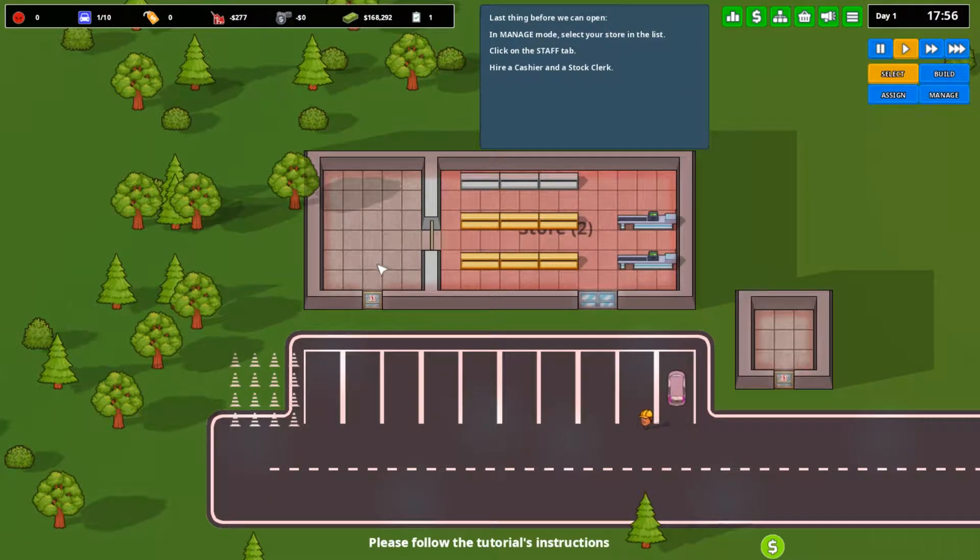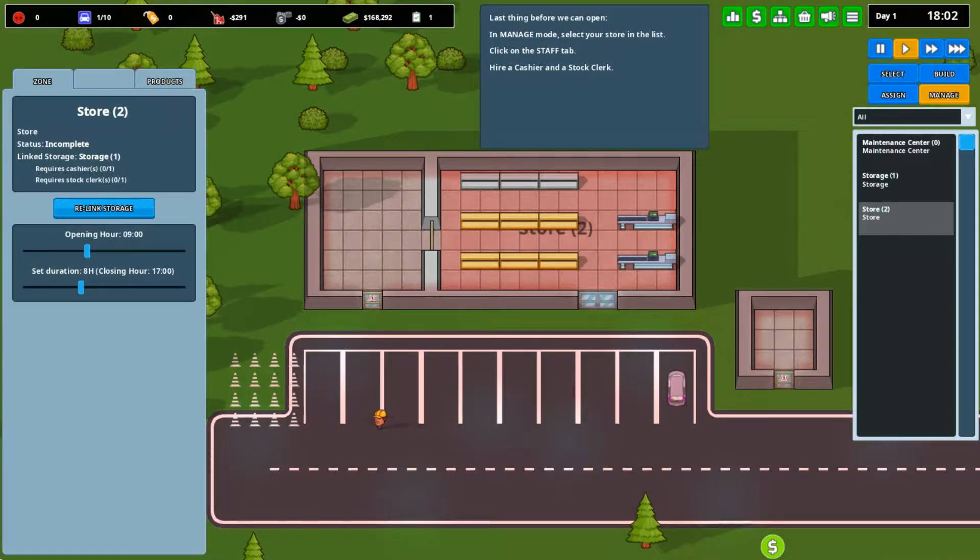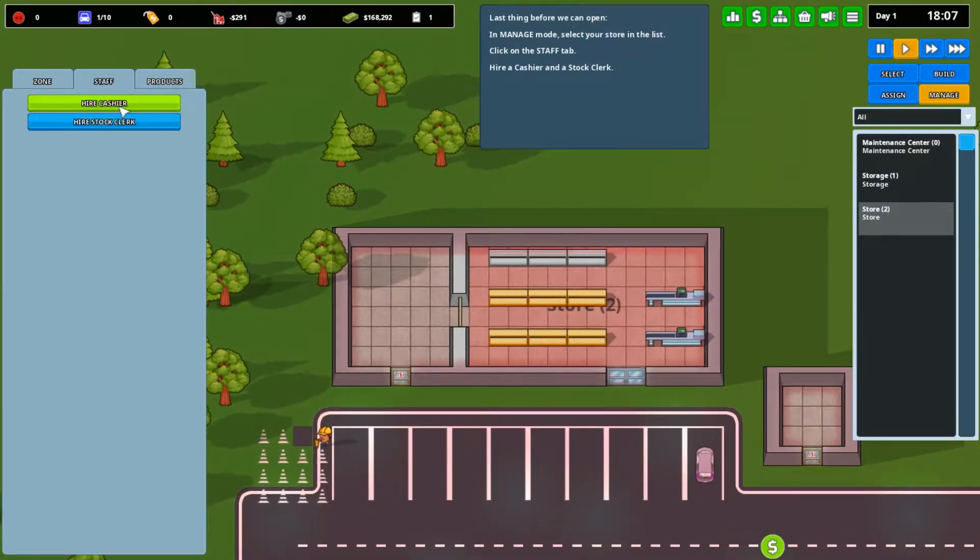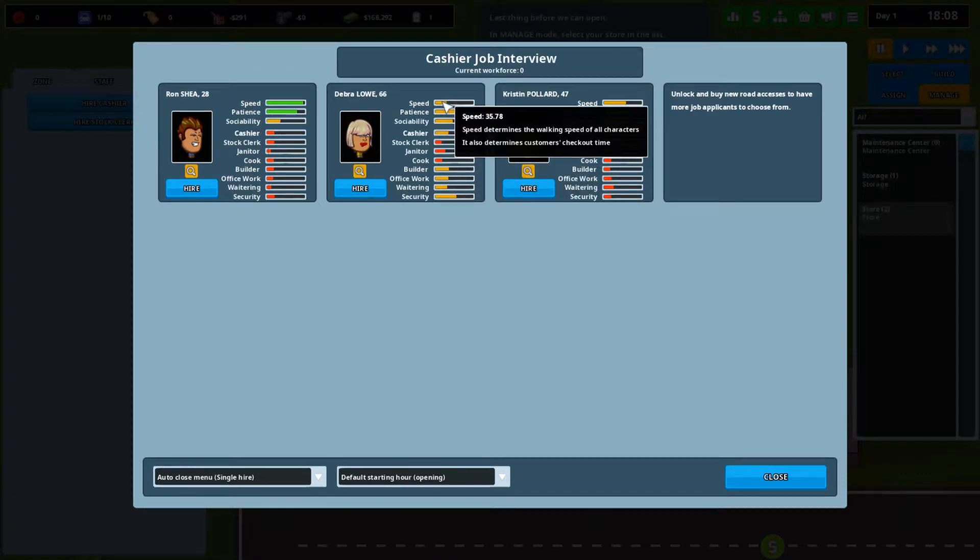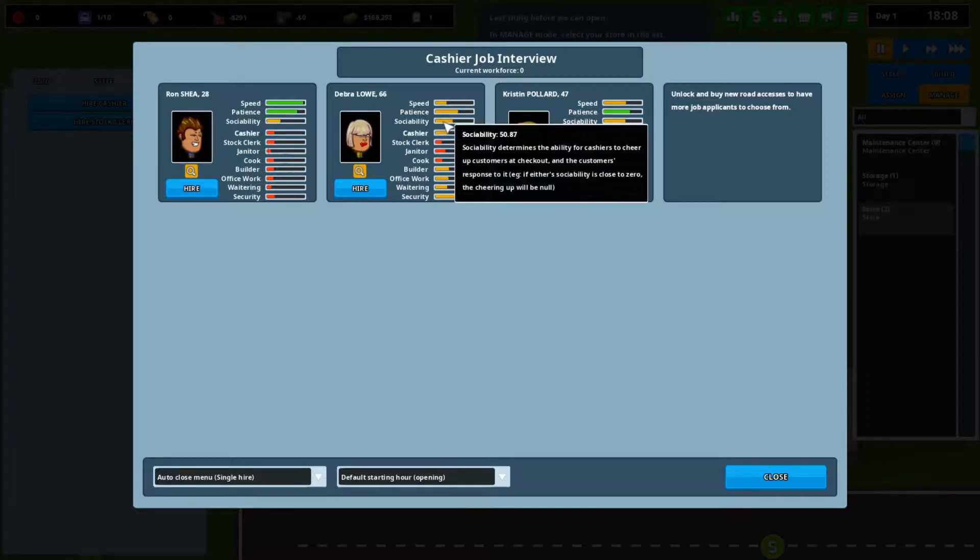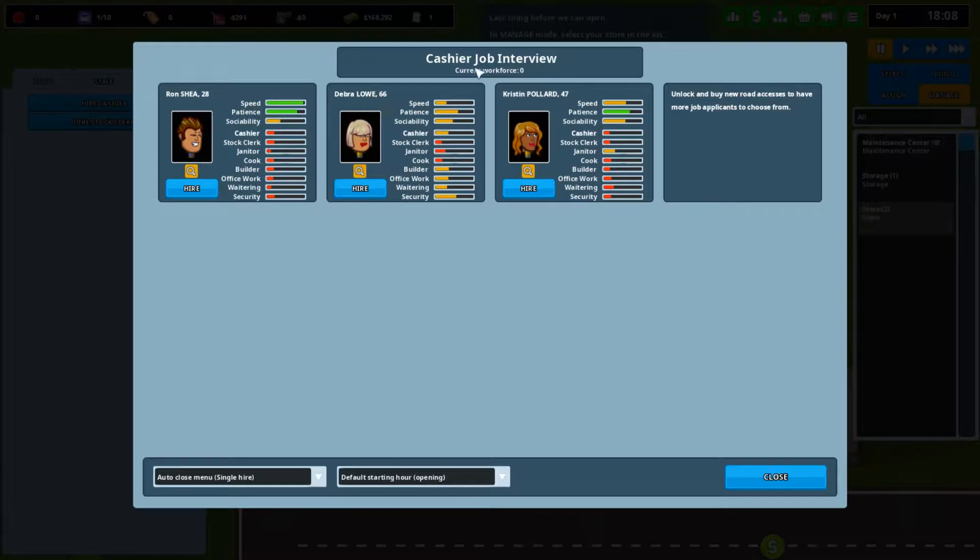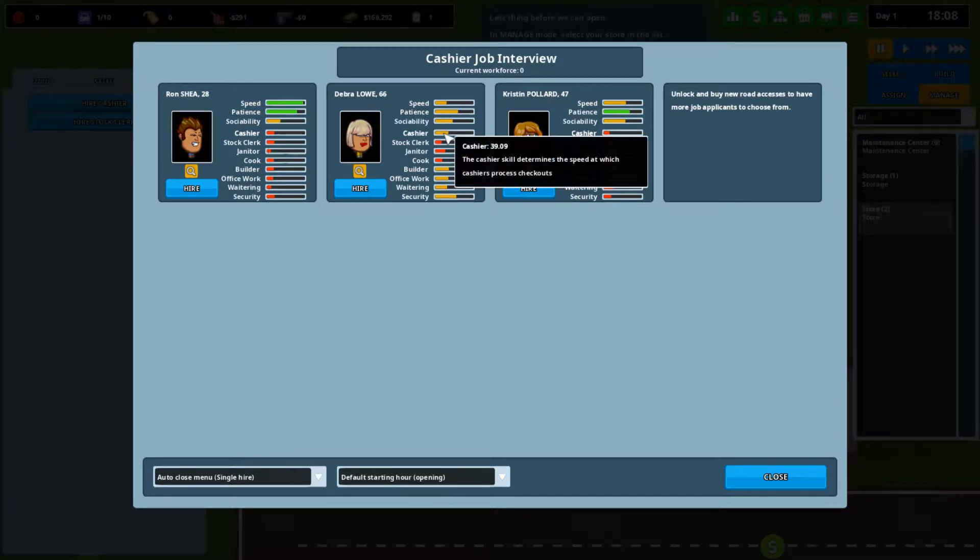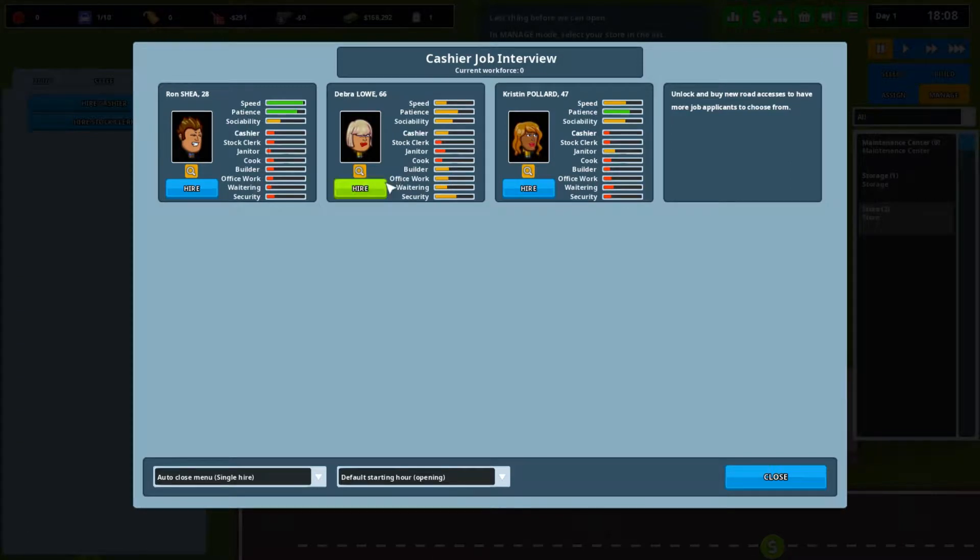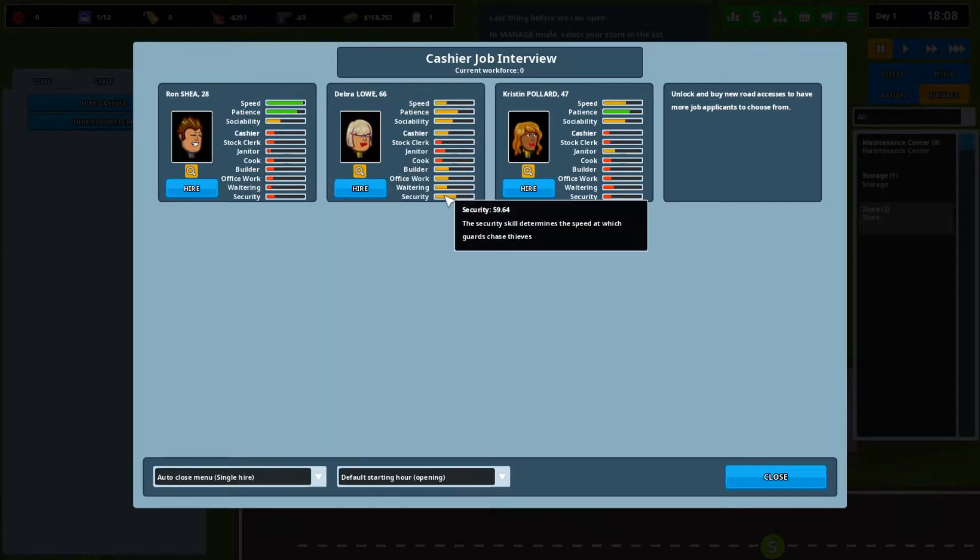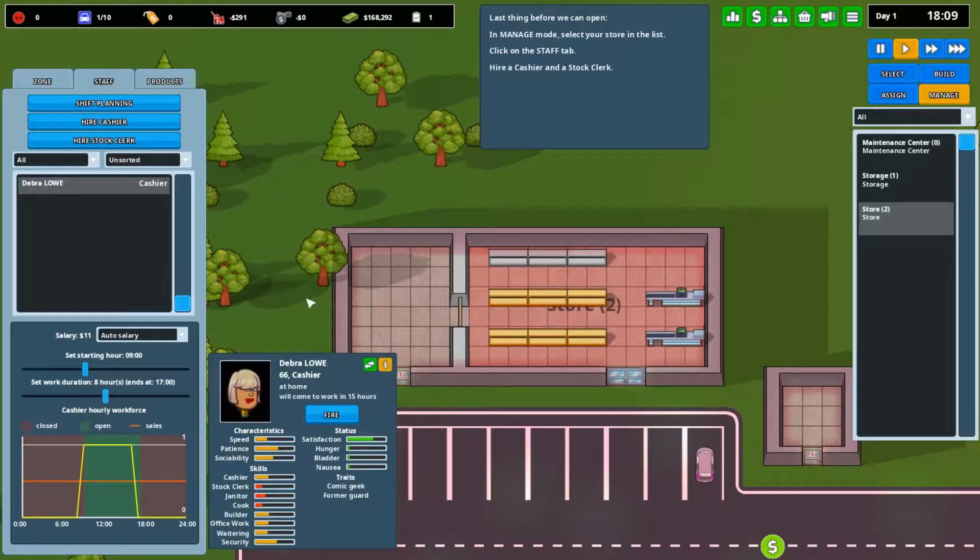Not for a loading zone. A loading zone is a designated spot for the trucks to come in and drop off stuff for the storage. Staff, let's hire a cashier. The different stats are like walking speed, the rate customer satisfaction decay while queuing, and determines the ability to cheer up customers at checkout. So for a cashier, we don't need much walking speed, we'll take a lot of patience. She's good at cashiering. We'll hire her for being a cashier. This is just our first little area, so we don't need the best of the best.